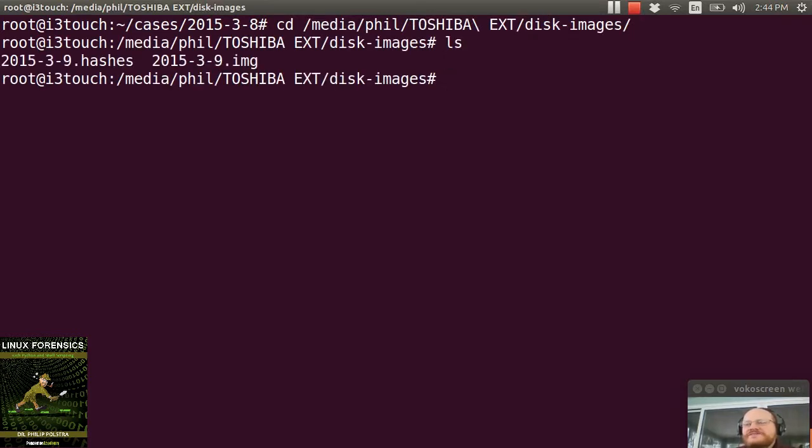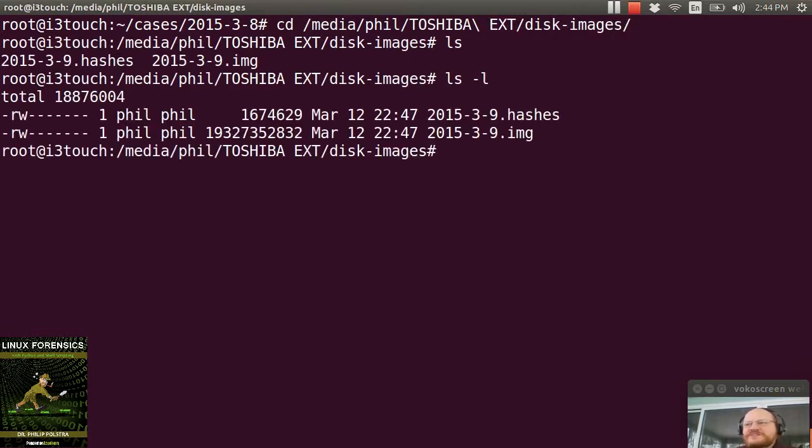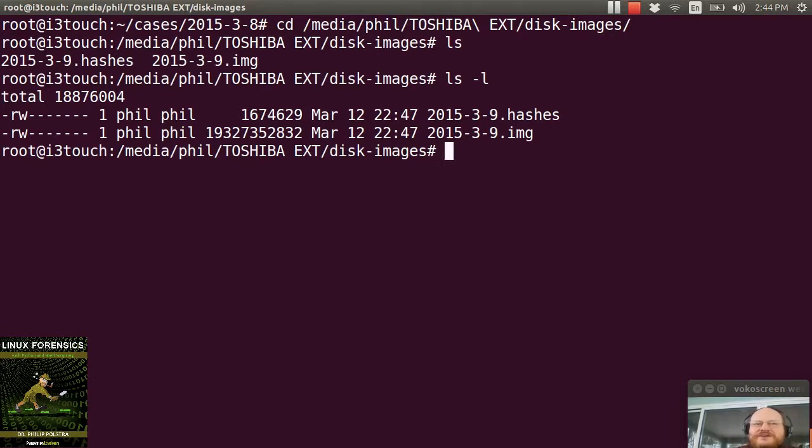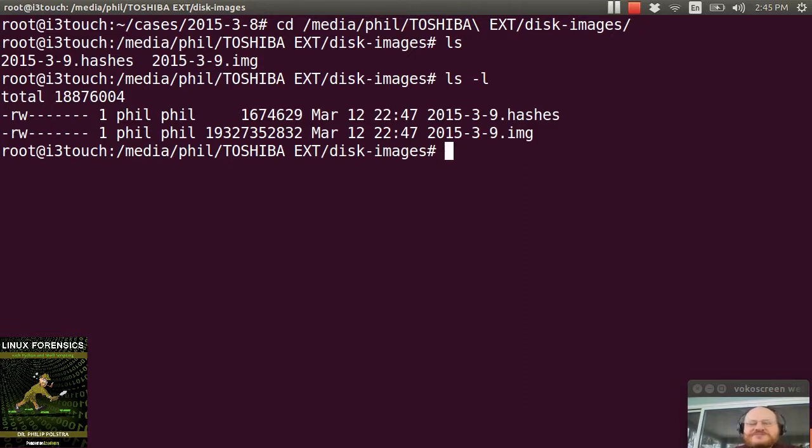And you see there's a previous image that we made from our virtual machine, 19 gigabytes. And I'm going to go ahead and make an image of this drive, which actually comes from my daughter's Linux box.